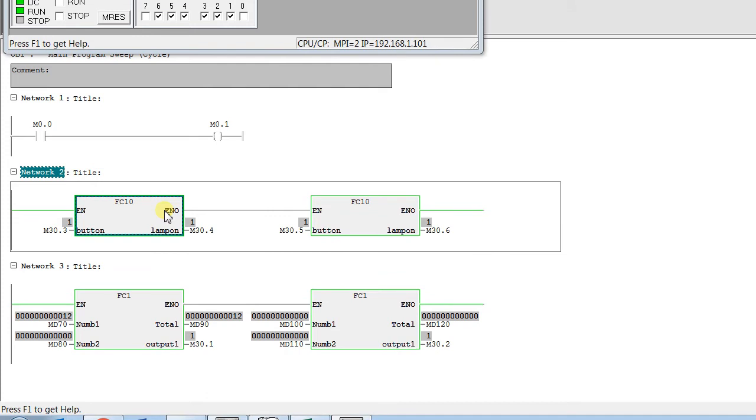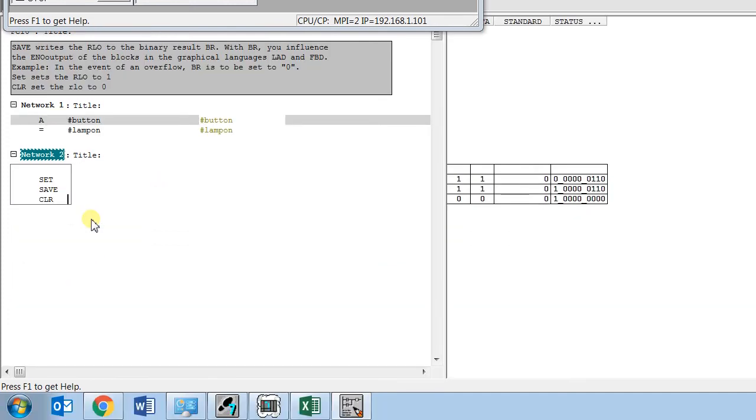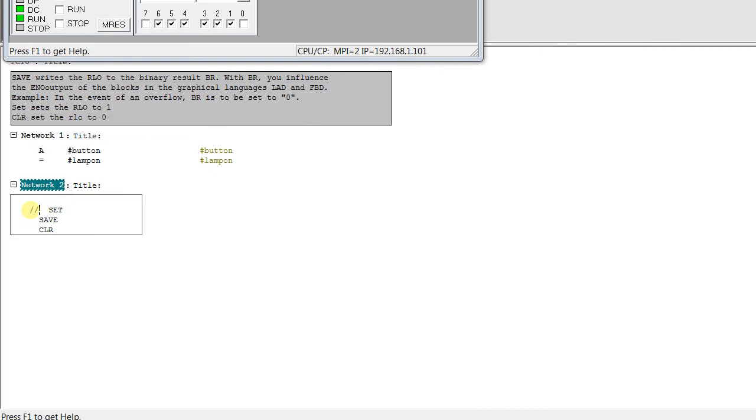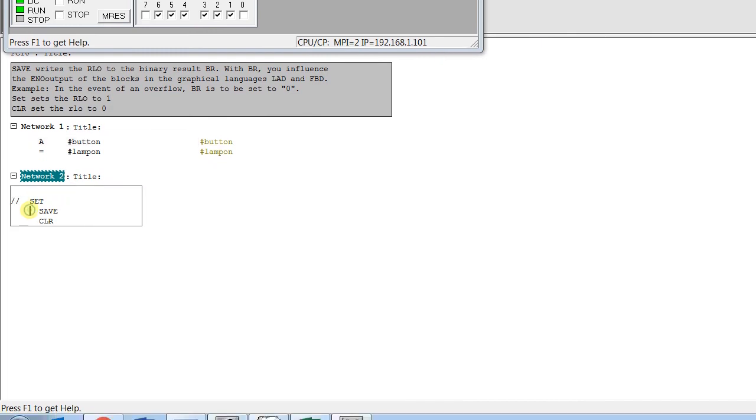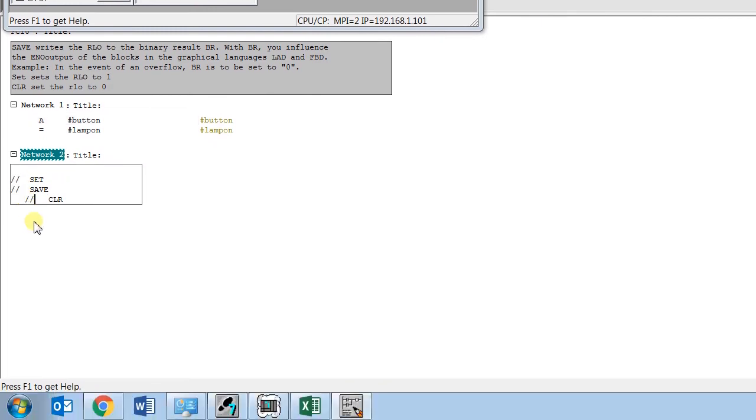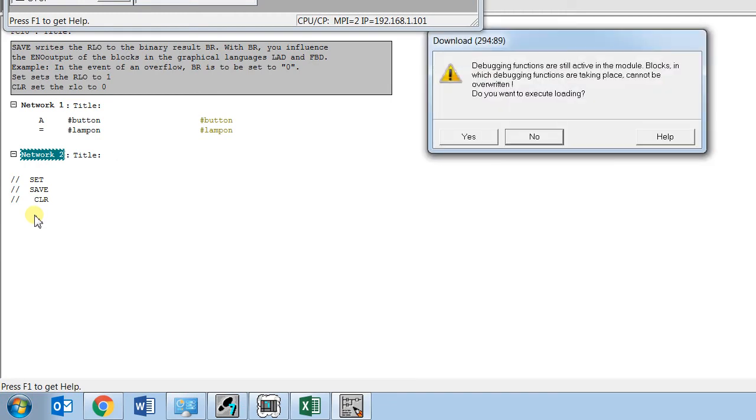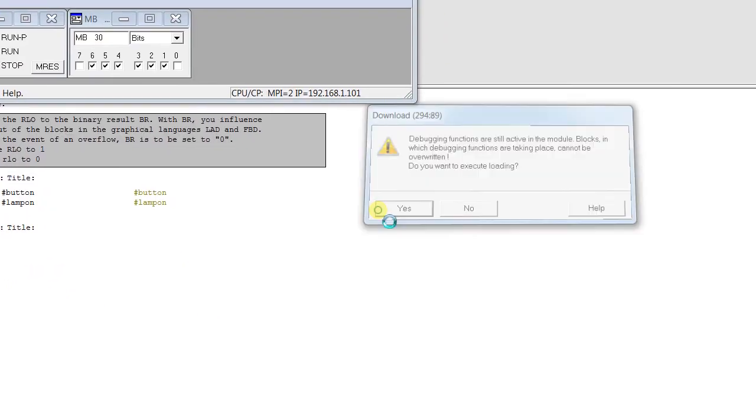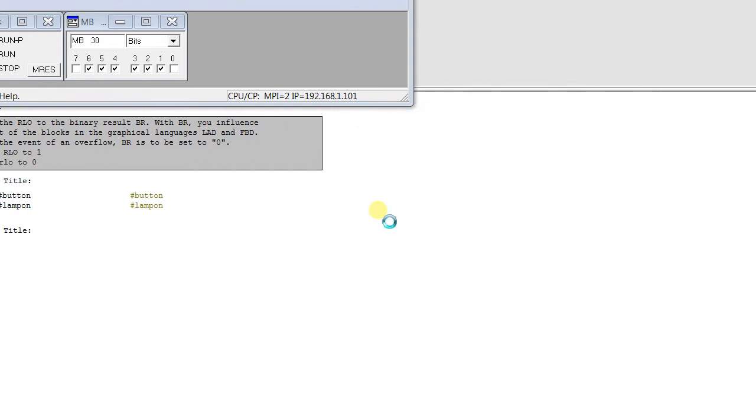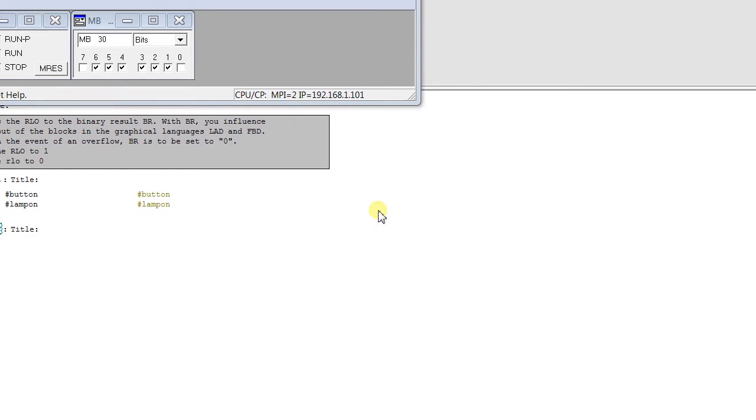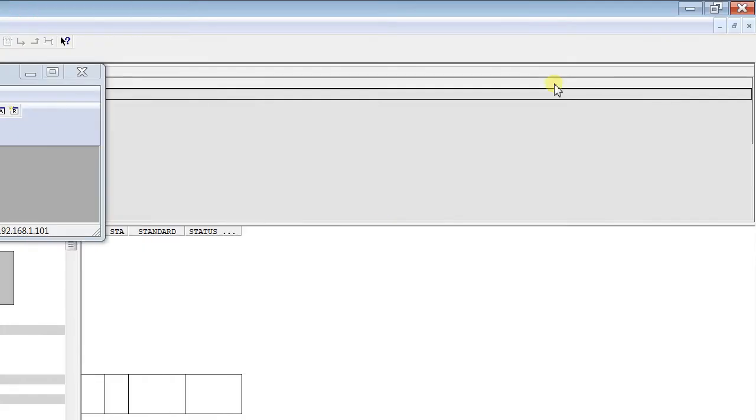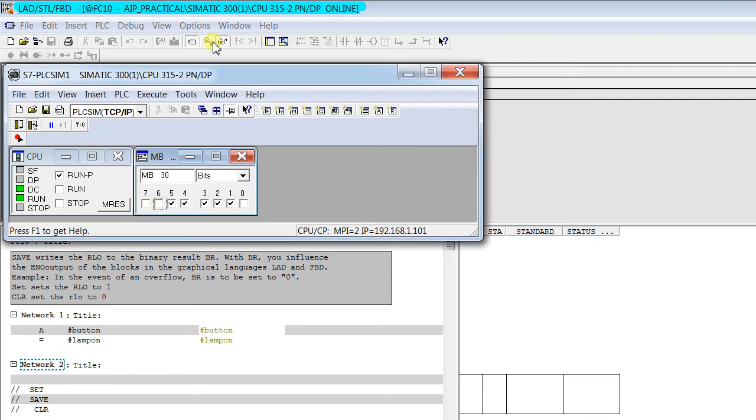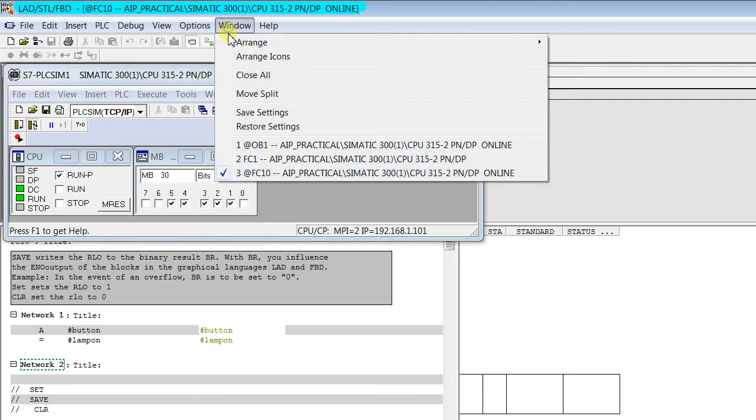One more time we remove this save function from the block and you can see the reverse effect again. I bypass this all. You see the last status will be still set. Last status will be set. I can easily remove.